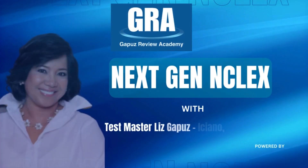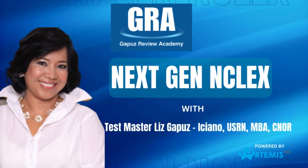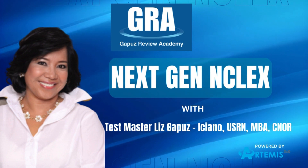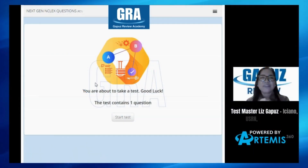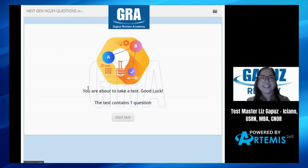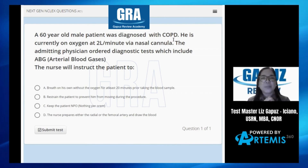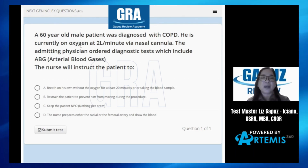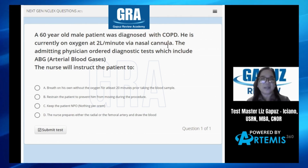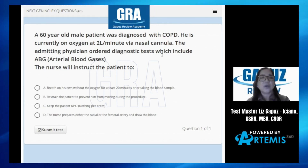Learn to answer next-gen NCLEX questions with Test Master Liz Gappas-Ishiano here at GRA. A 60-year-old male patient is diagnosed with COPD. He is currently on oxygen at 2 liters per minute via nasal cannula. The admitting physician ordered diagnostic tests, which includes ABG.